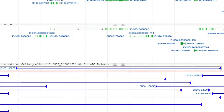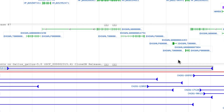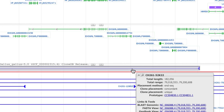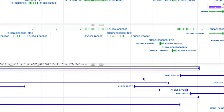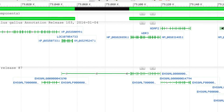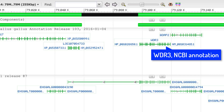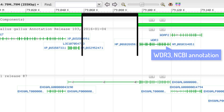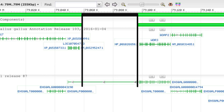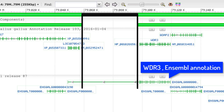Blue clones are concordant, red clones are discordant. Hovering the mouse over any individual clone placement opens a tooltip that provides additional detail. We see that the WDR3 gene is just at the edge of a gap according to NCBI annotation, and is interrupted by this gap according to the Ensembl annotation.